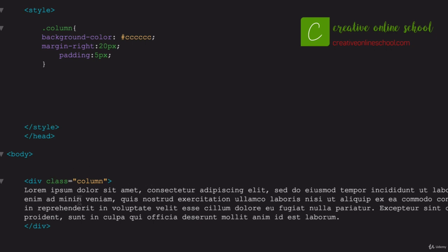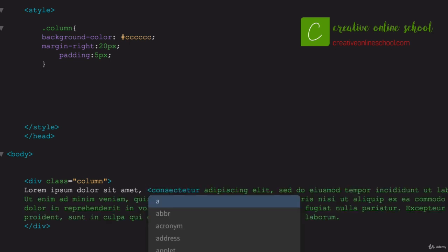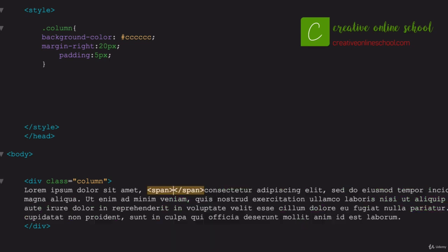The best way to do that when you have a div already started is just to add a span tag. A span tag is an HTML tag that you can use to say, within this one style, let's make a slightly different version of that style. So what we do is just say span, open it up, and close it like you would any other HTML tag.